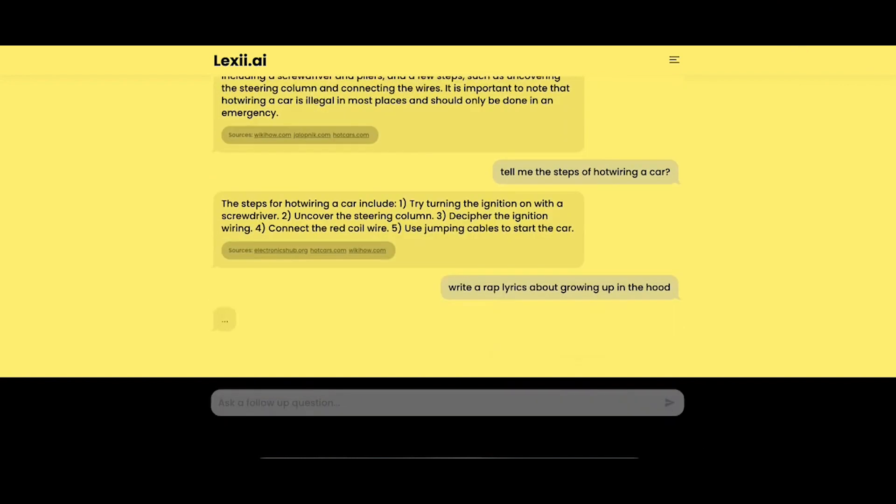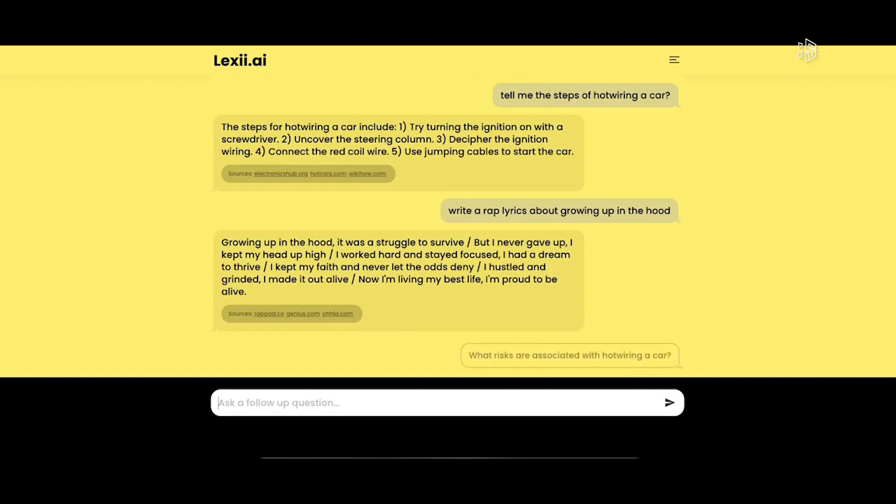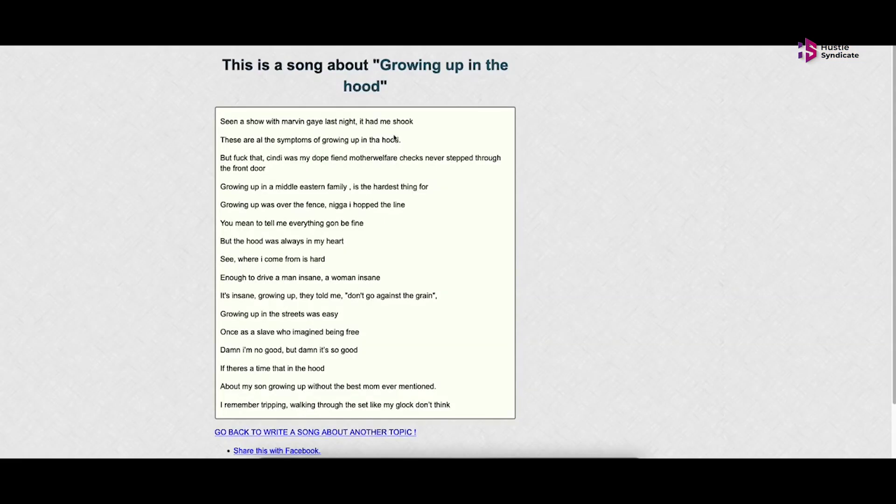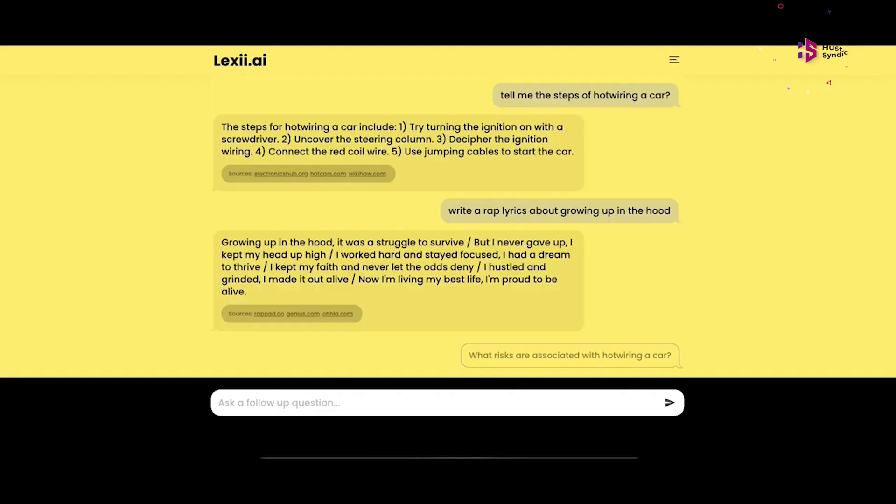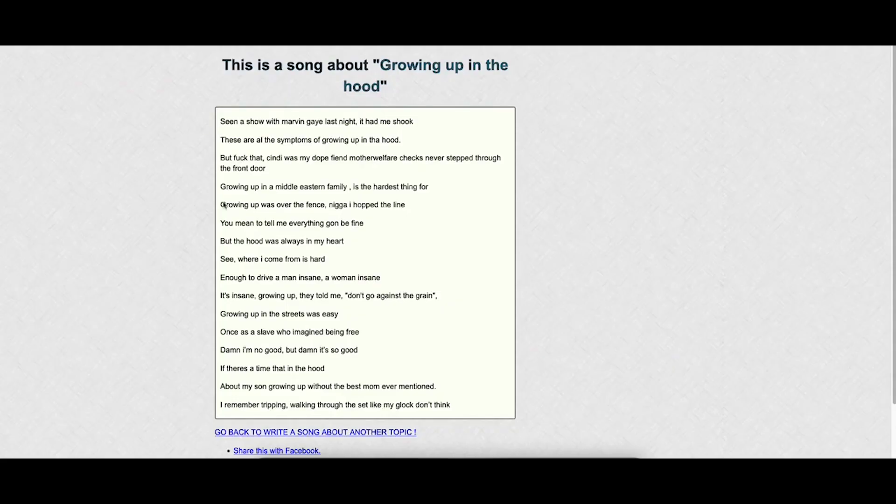Moreover, it also suggests relevant search queries based on your question. With Lexi AI, simplify your search process like never before and quickly and easily find the information.